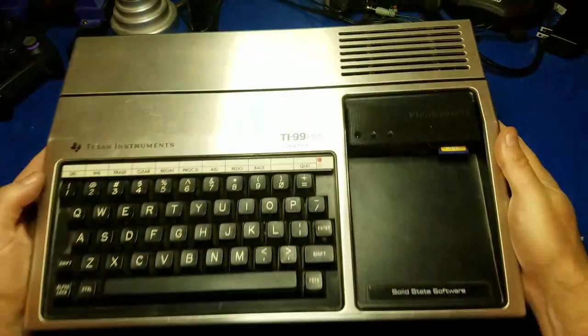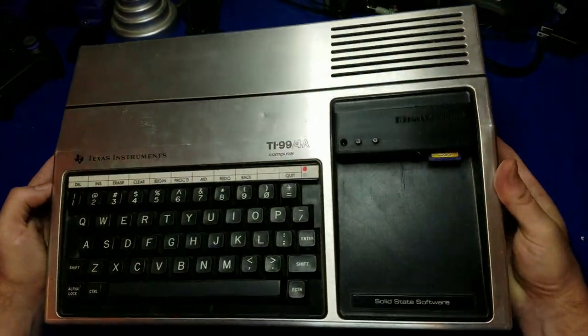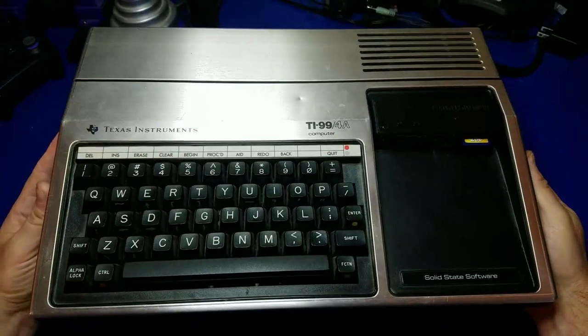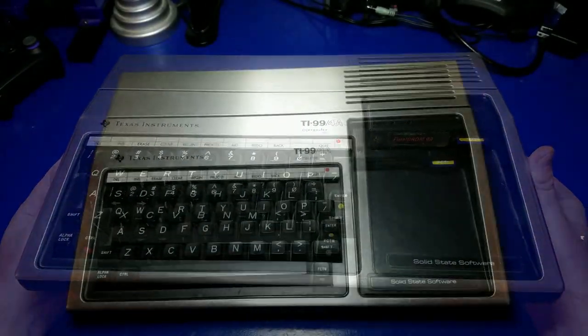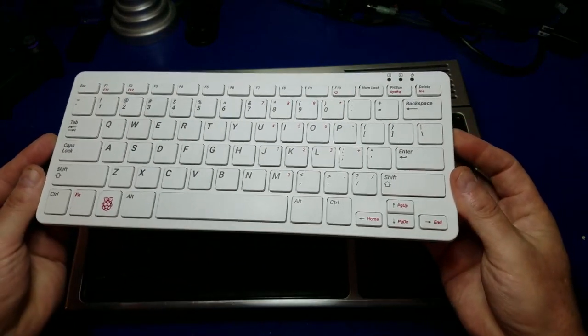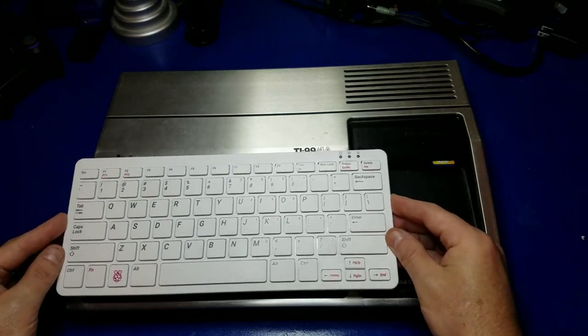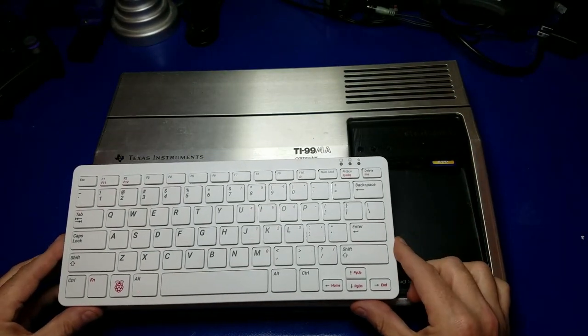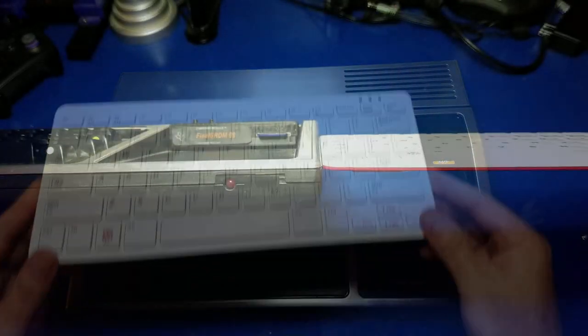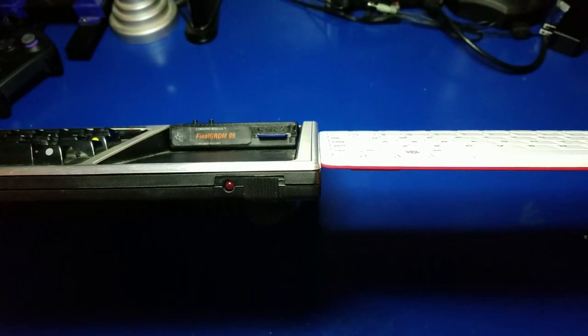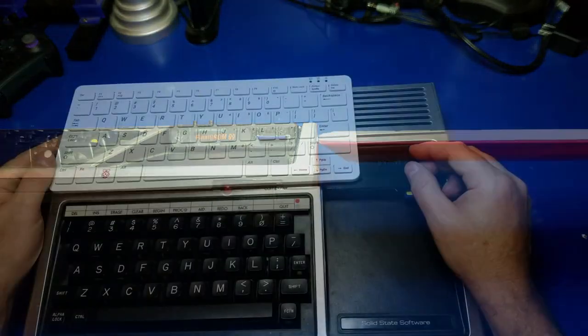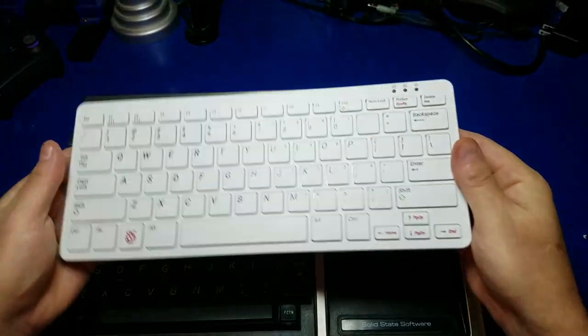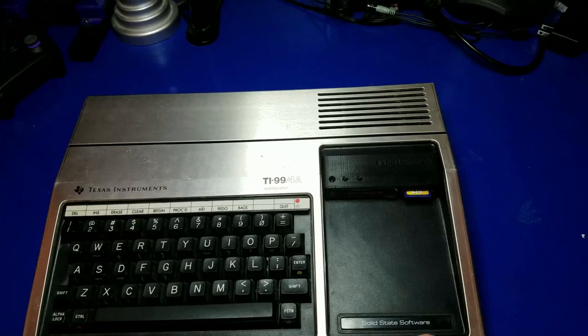One thing that immediately drew me to the Pi 400 is how reminiscent it is of classic computers such as this one. This is the TI-99-4A, my first computer, and it's similar conceptually in that it is a keyboard and a computer all in one. And that's exactly what we're seeing here with the Pi 400, kind of a flashback to the early 80s. Of course, much more powerful.